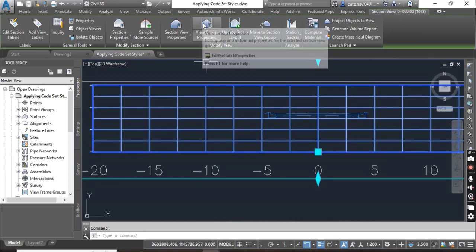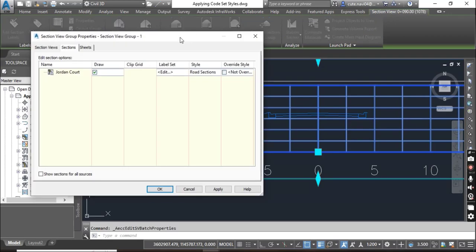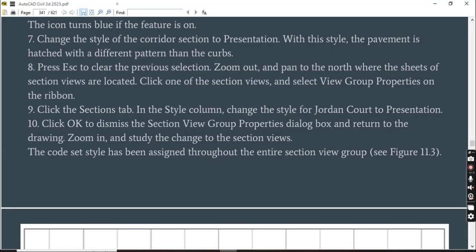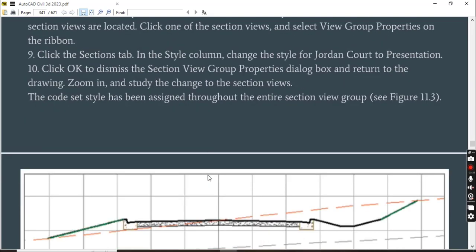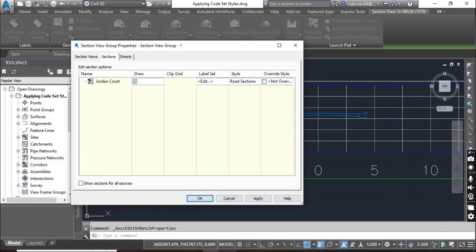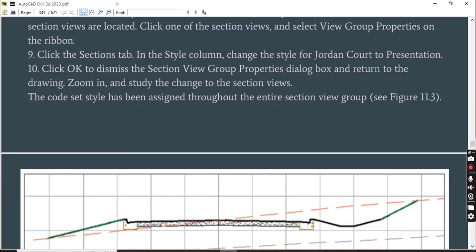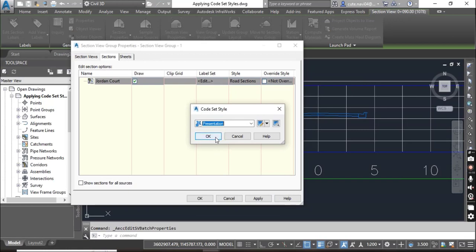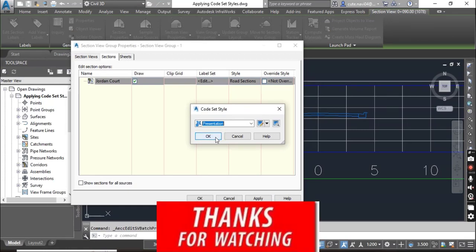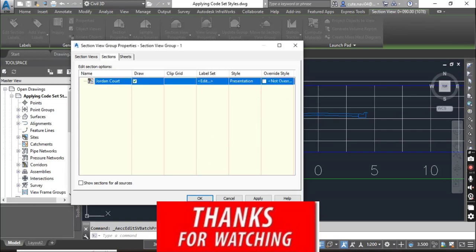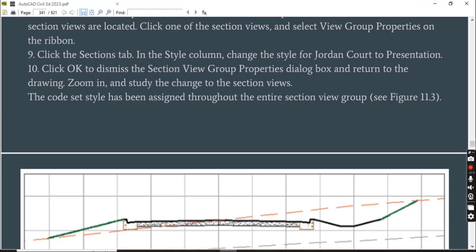Select a section and go to View Group Properties. Once the dialog box opens, step number nine: click the Section tab. In the Style column, you can select any style. Change the style of the corridor to Presentation Section. If we want to change all styles of our corridor sections at once, we follow this method. Press OK and click OK to dismiss the Section View Group Properties dialog box.